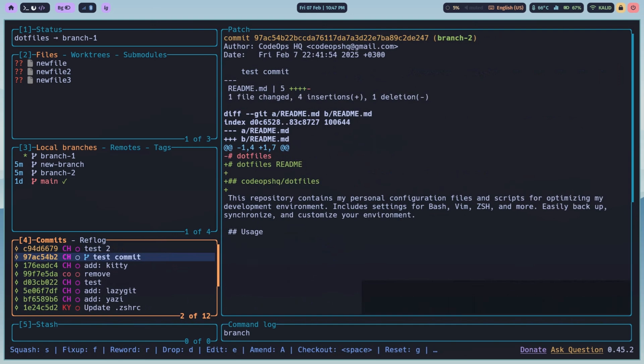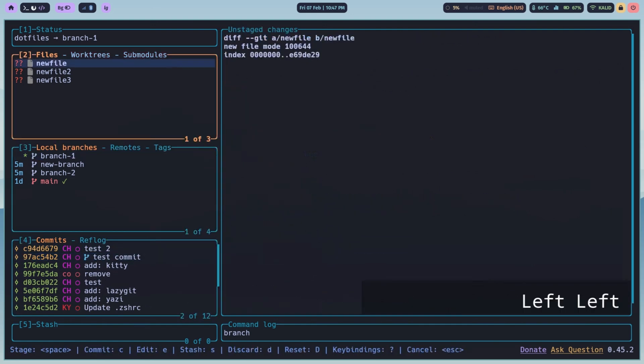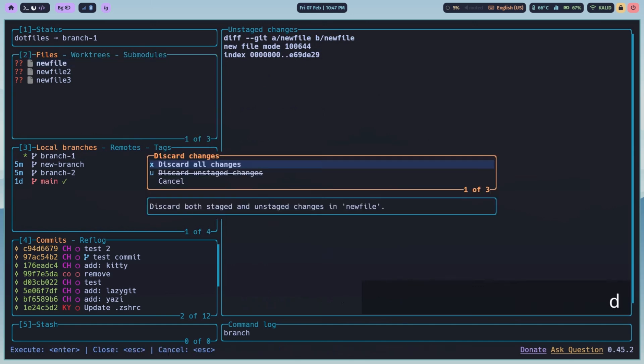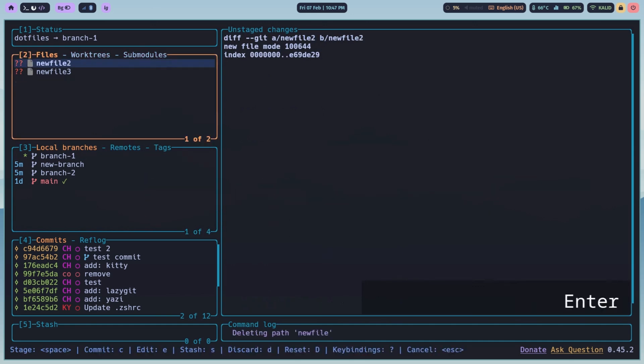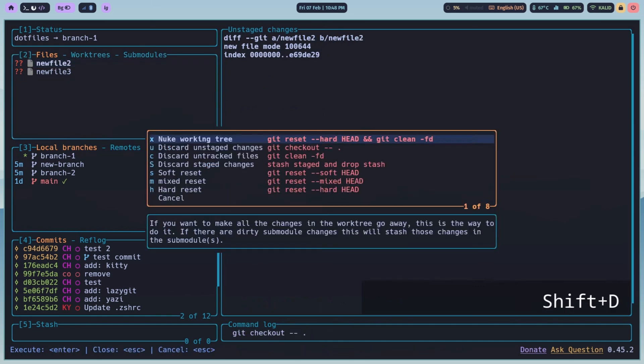Oops, made a mistake. Discarding changes is simple. Select a file in the files pane and press D to discard file changes, or Shift plus D to discard all.